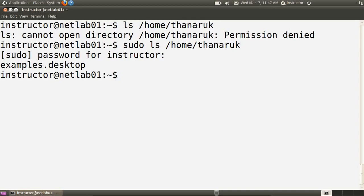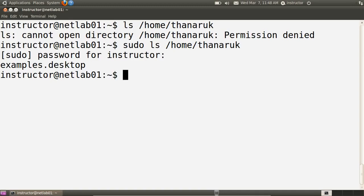But which users can use sudo? By default, when you install an Ubuntu Linux operating system, the first user you create is in what's called the admin group, and users in the admin group can use sudo to escalate their privileges from a normal user to a root user and perform any command and access any file on the system.